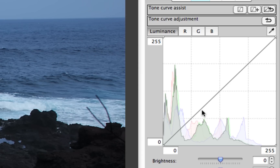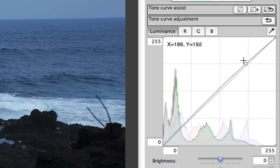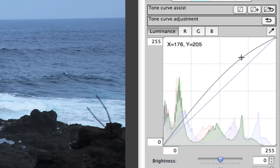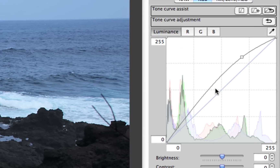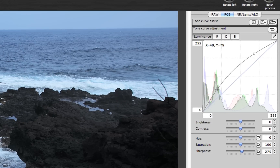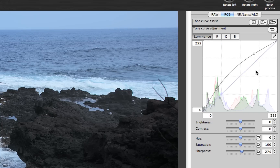If you click your mouse anywhere on this diagonal line, it'll set a point. You can then drag this point to adjust the tone itself, so you can easily create any kind of Tone Curve that you would like using this simple technique.